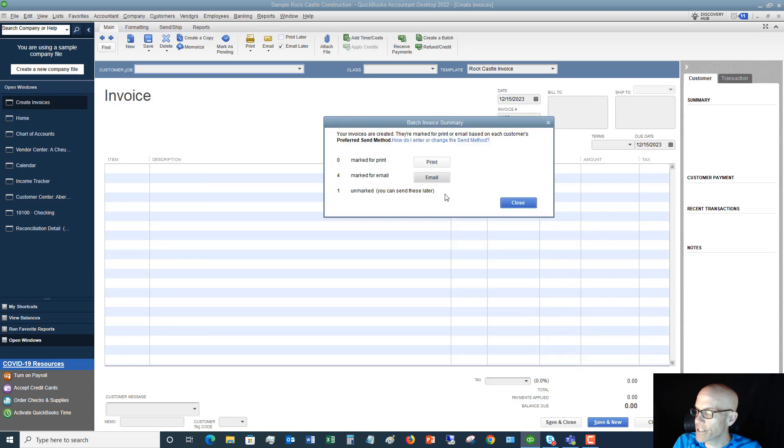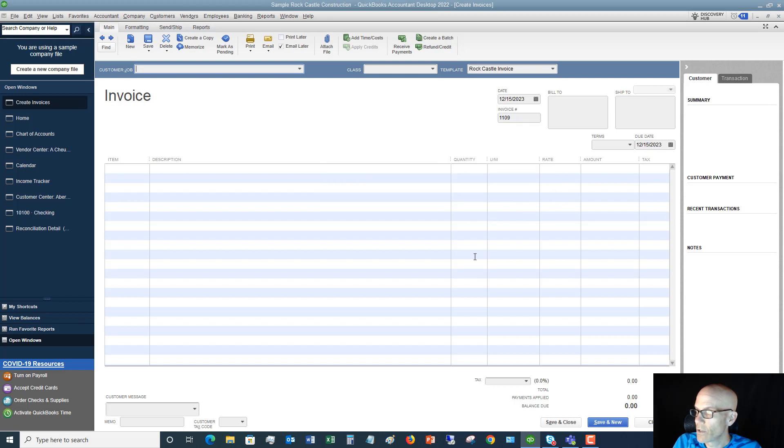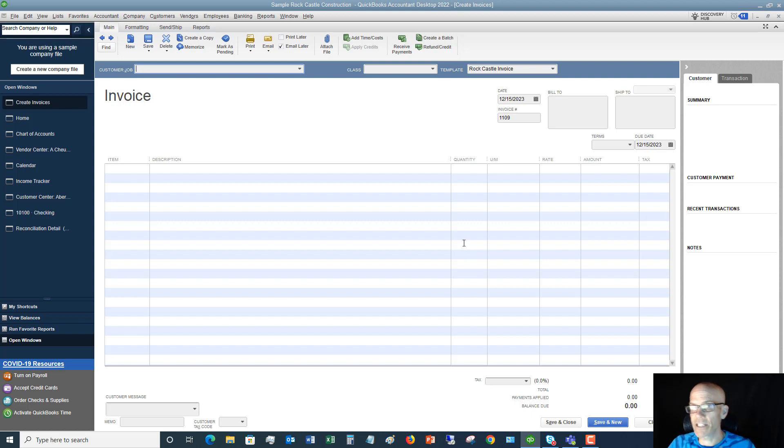I'm going to close this and not send them. If there were any to print, you could go ahead and print them. The one unmarked one, you're going to have to go back into that one and say either email later or print and go ahead and mail it. It's as simple as that.